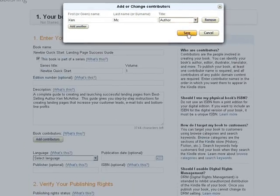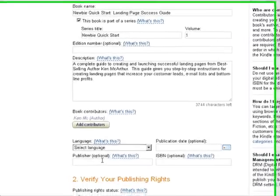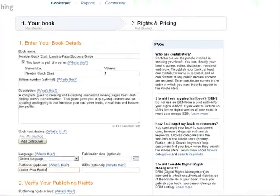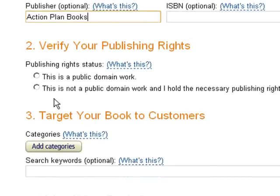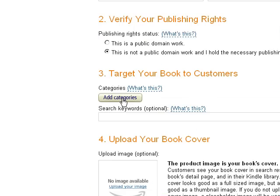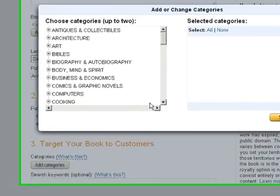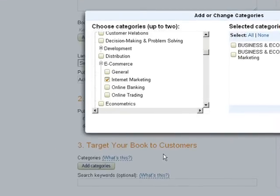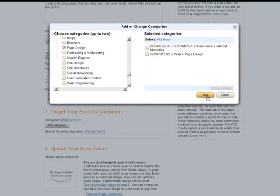After you finish putting in the author information, you can put in a publisher if you like. I'm using Action Plan Books, which is the publishing company that I own. If you want an ISBN number, you need to file for that separately and then enter it here. You verify your publishing rights — whether it's a public domain work or you own the copyright — and then you start adding categories from the Amazon category list that you'd like to include your book in.